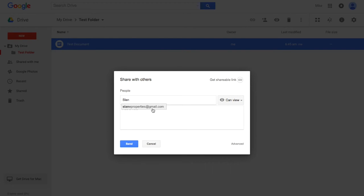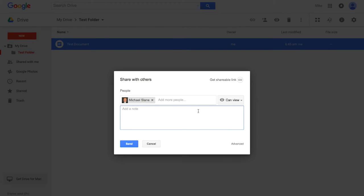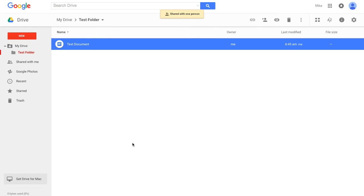You can send them a note because it's going to send them an email letting them know that you've shared this document with them. So here is a test shared document, and go ahead and hit Send.